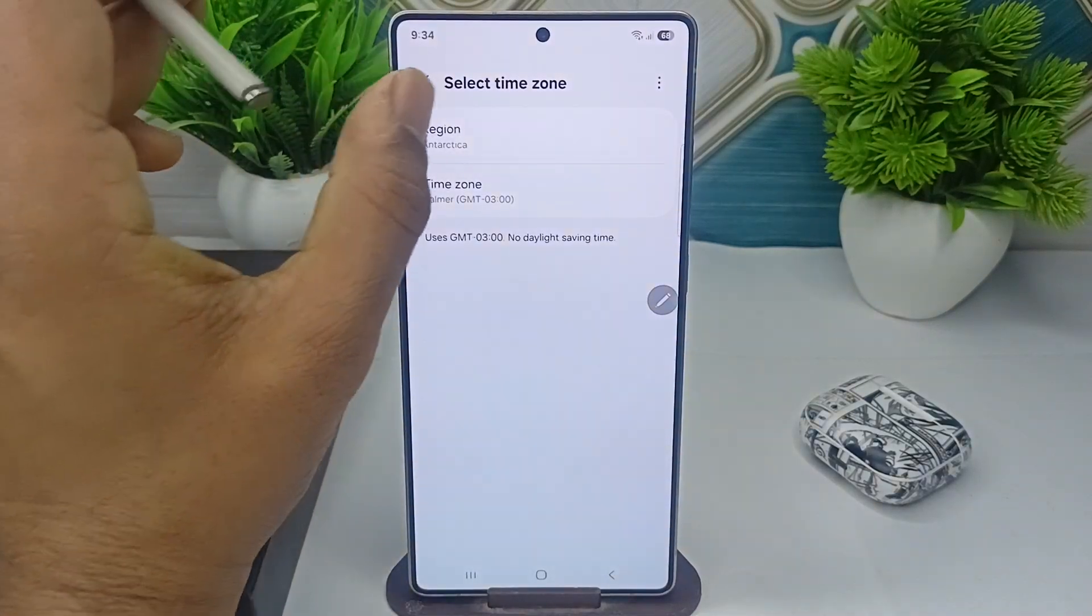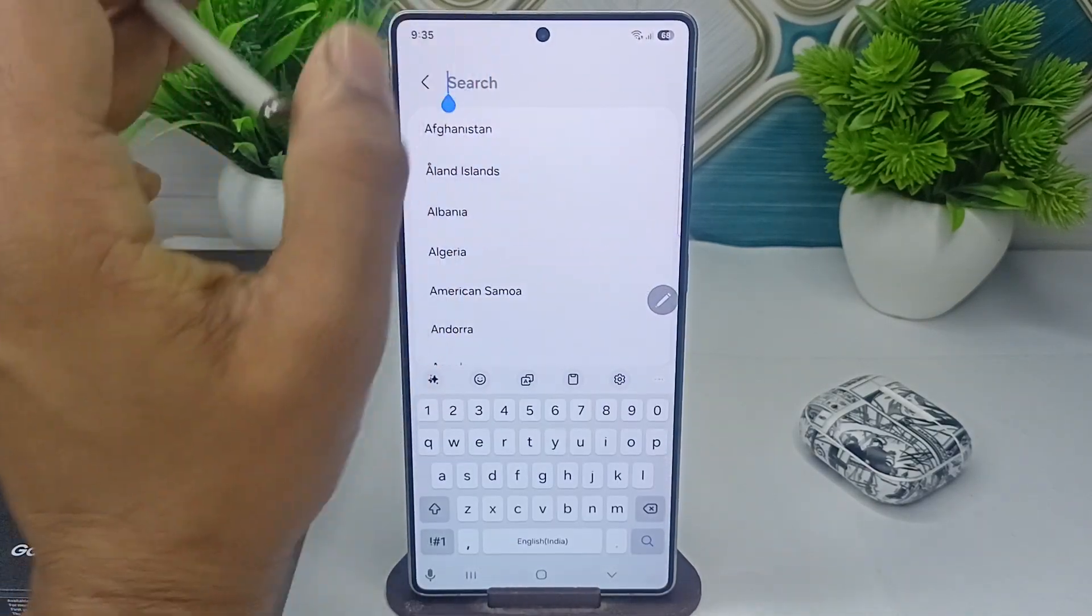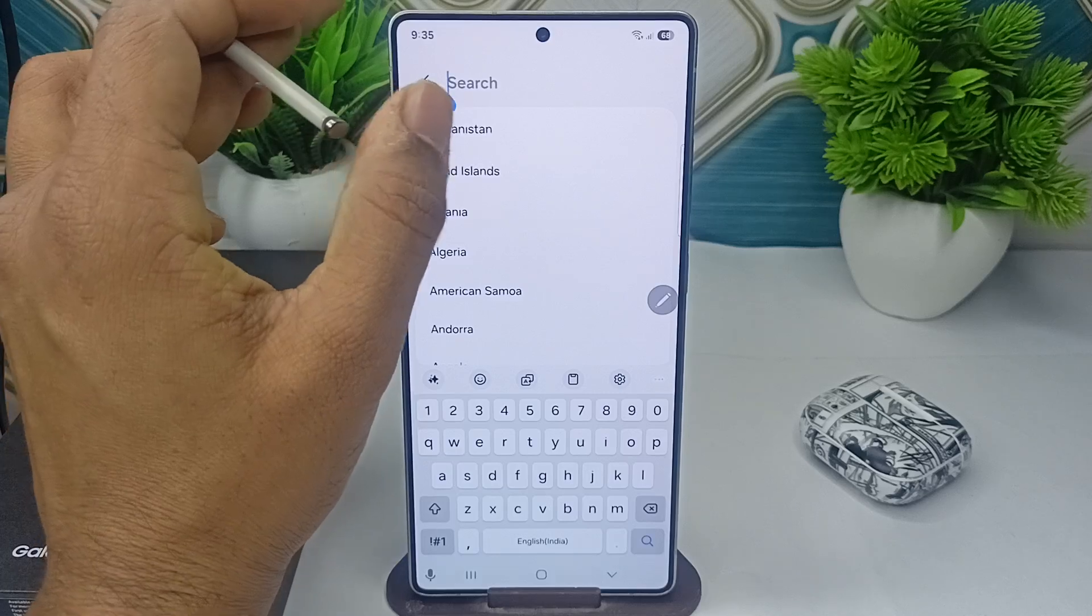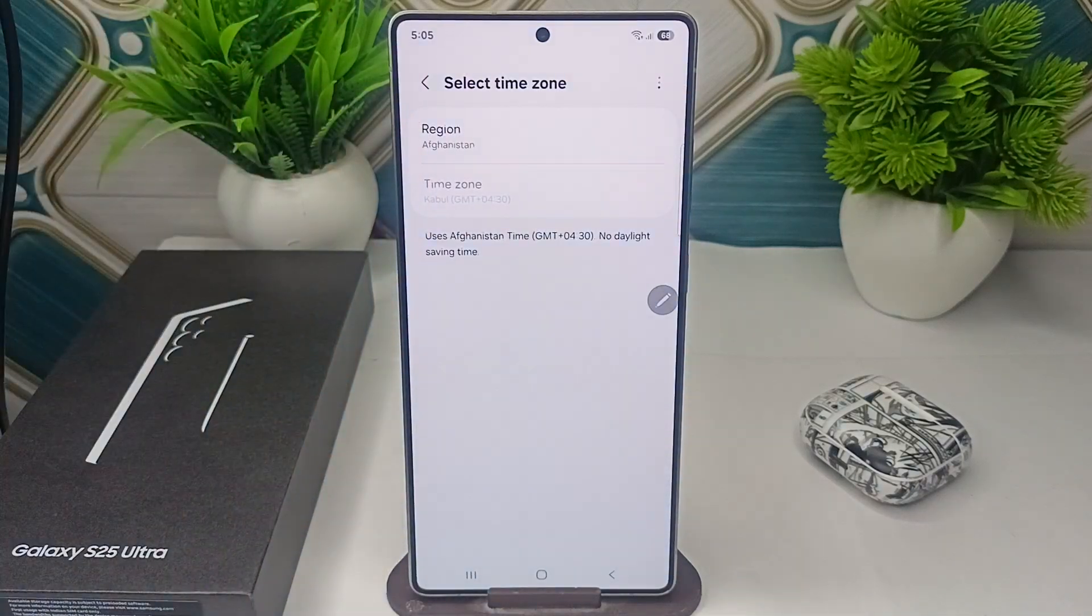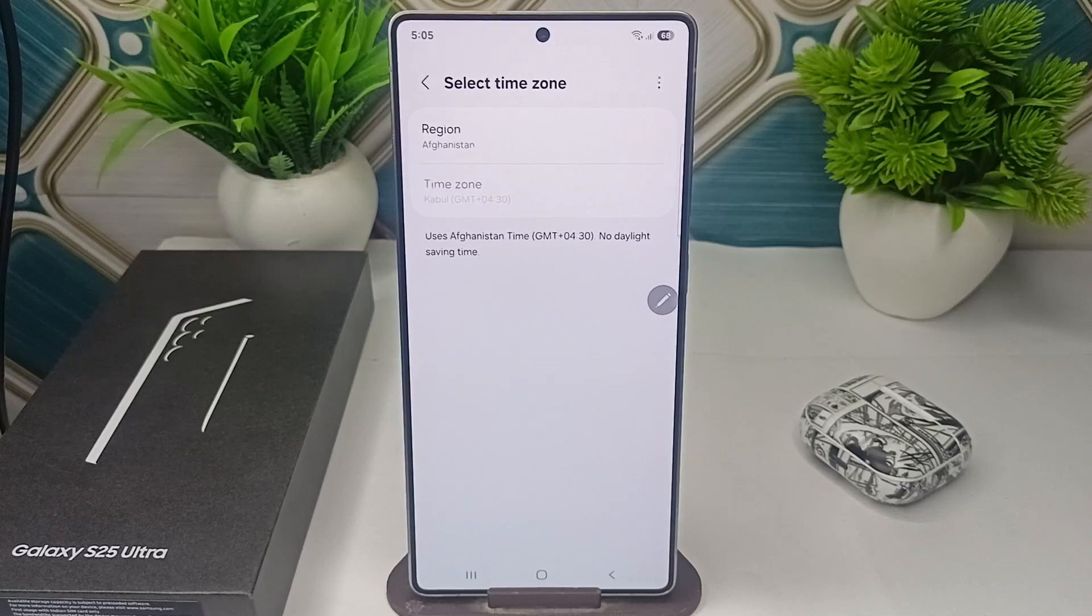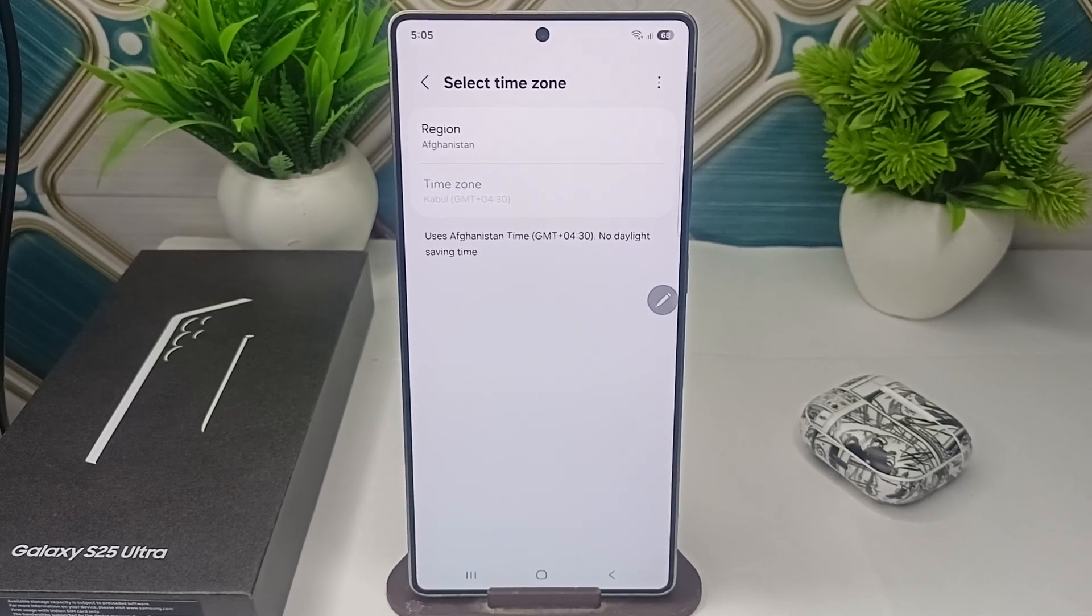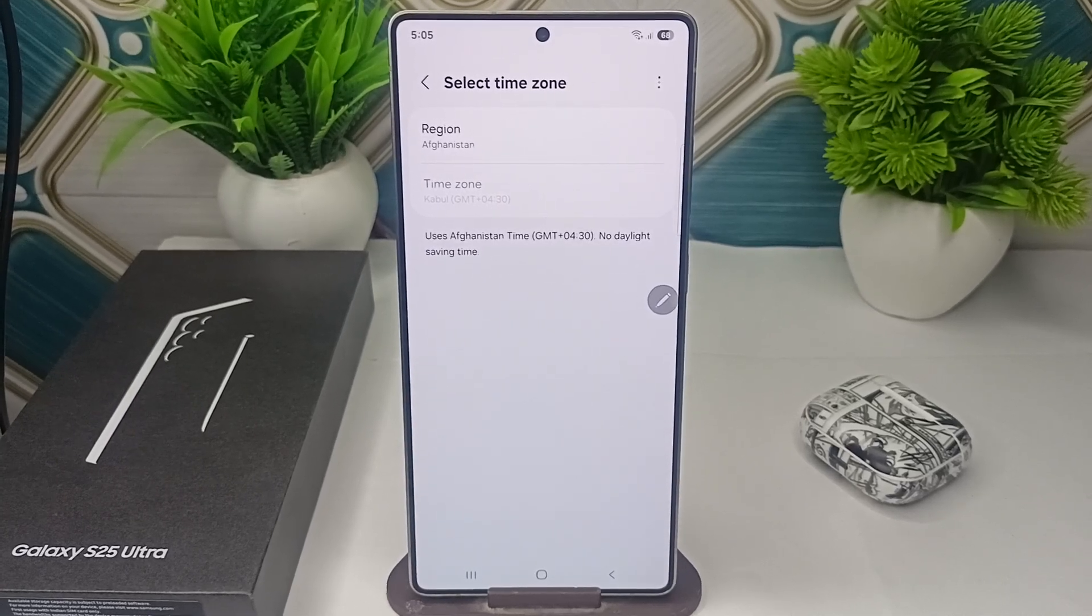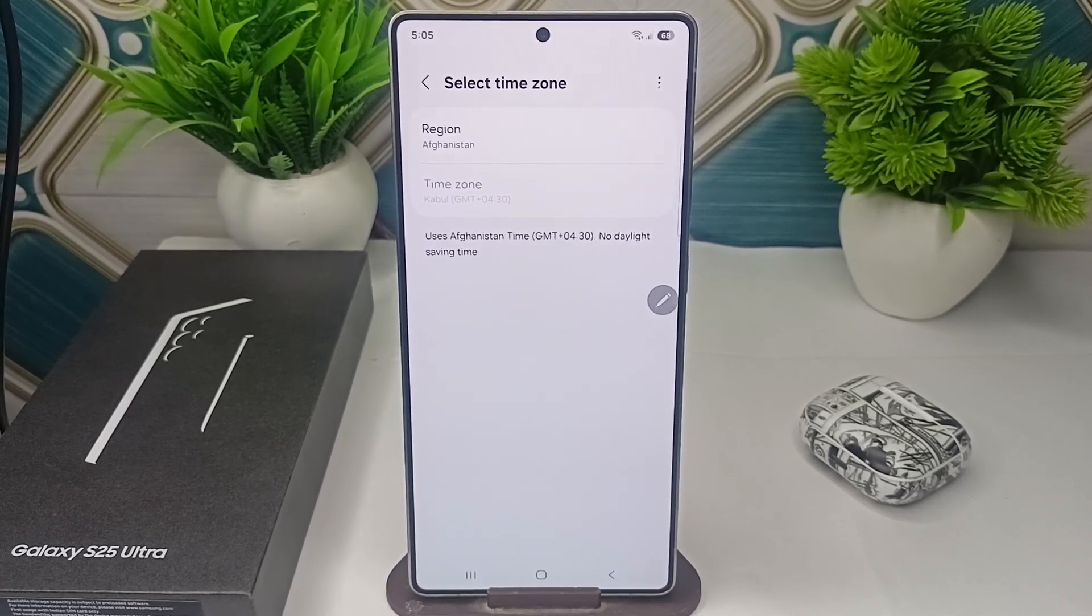Also you can again tap here and then select another one and then it will change your region. So here is how you can simply change your region in your Samsung Galaxy S25 and S25 Ultra. Goodbye! Bye! Bye!